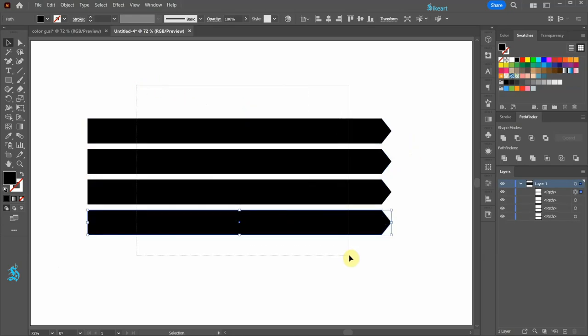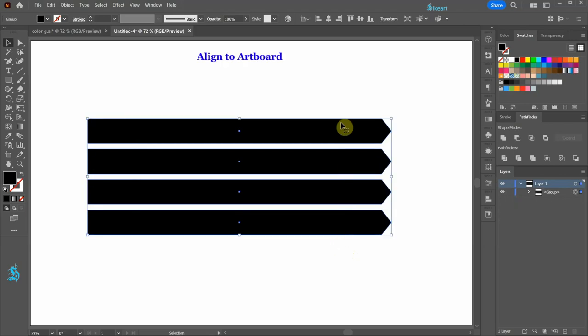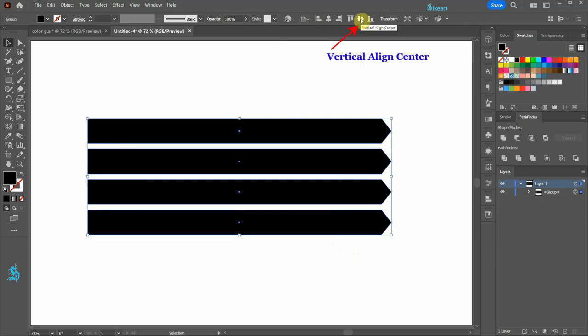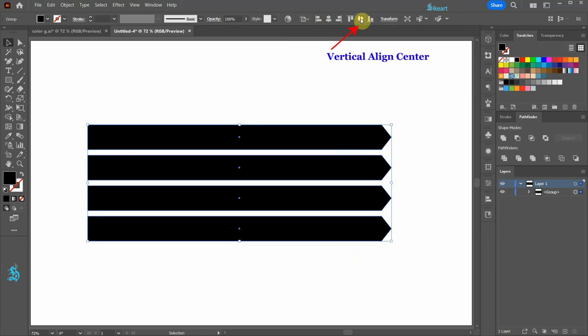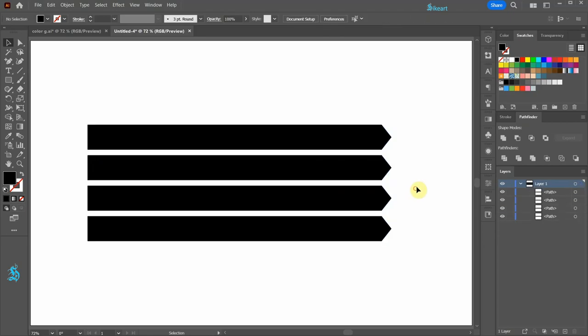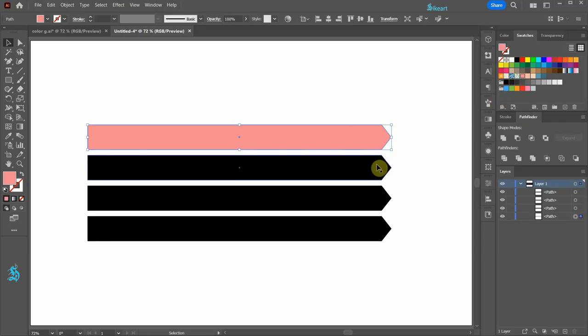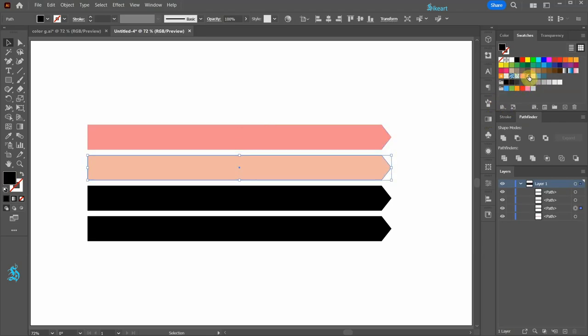Select everything, group it together, be sure the align to artboard is selected and choose vertical align center. Now right-click and choose ungroup. Select the top shape and change its color, and repeat this with the other shapes.